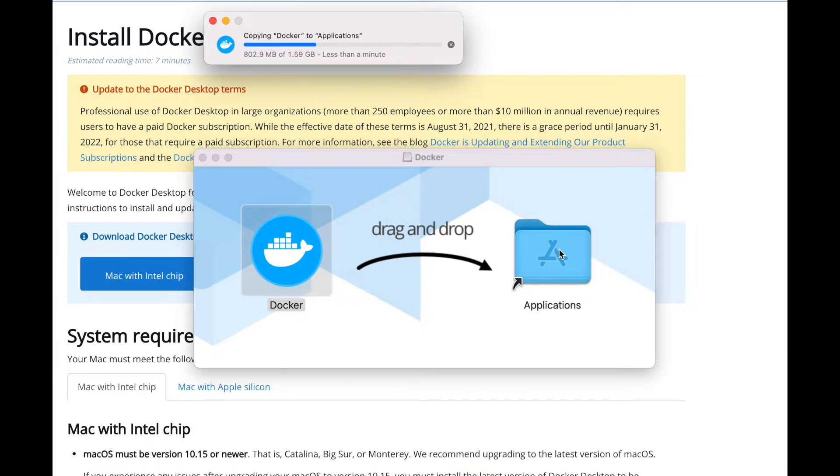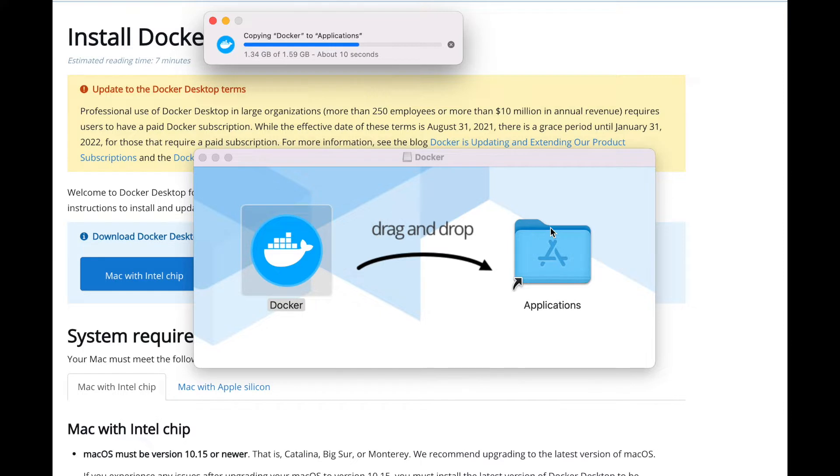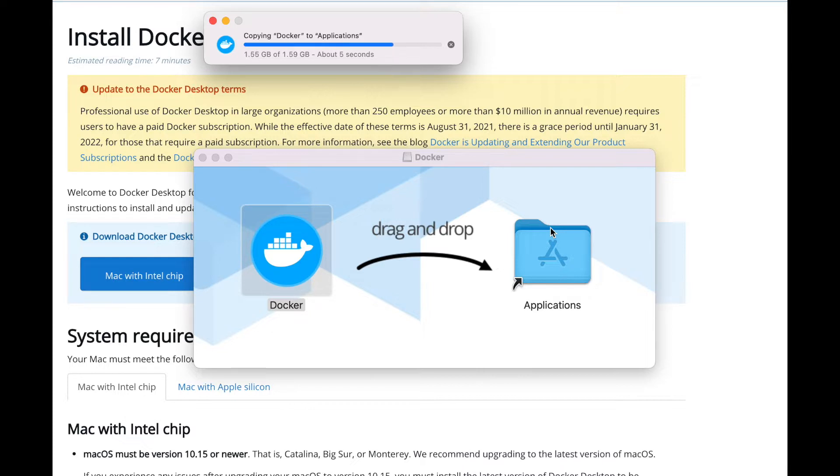As soon as the DMG is installed, what you have to do is drag your Docker file to your application so you can start using Docker. Welcome to this Docker Desktop for Mac installation video. We will tell you some basic commands, download URLs, and instructions to install and update your Docker Desktop for Mac.